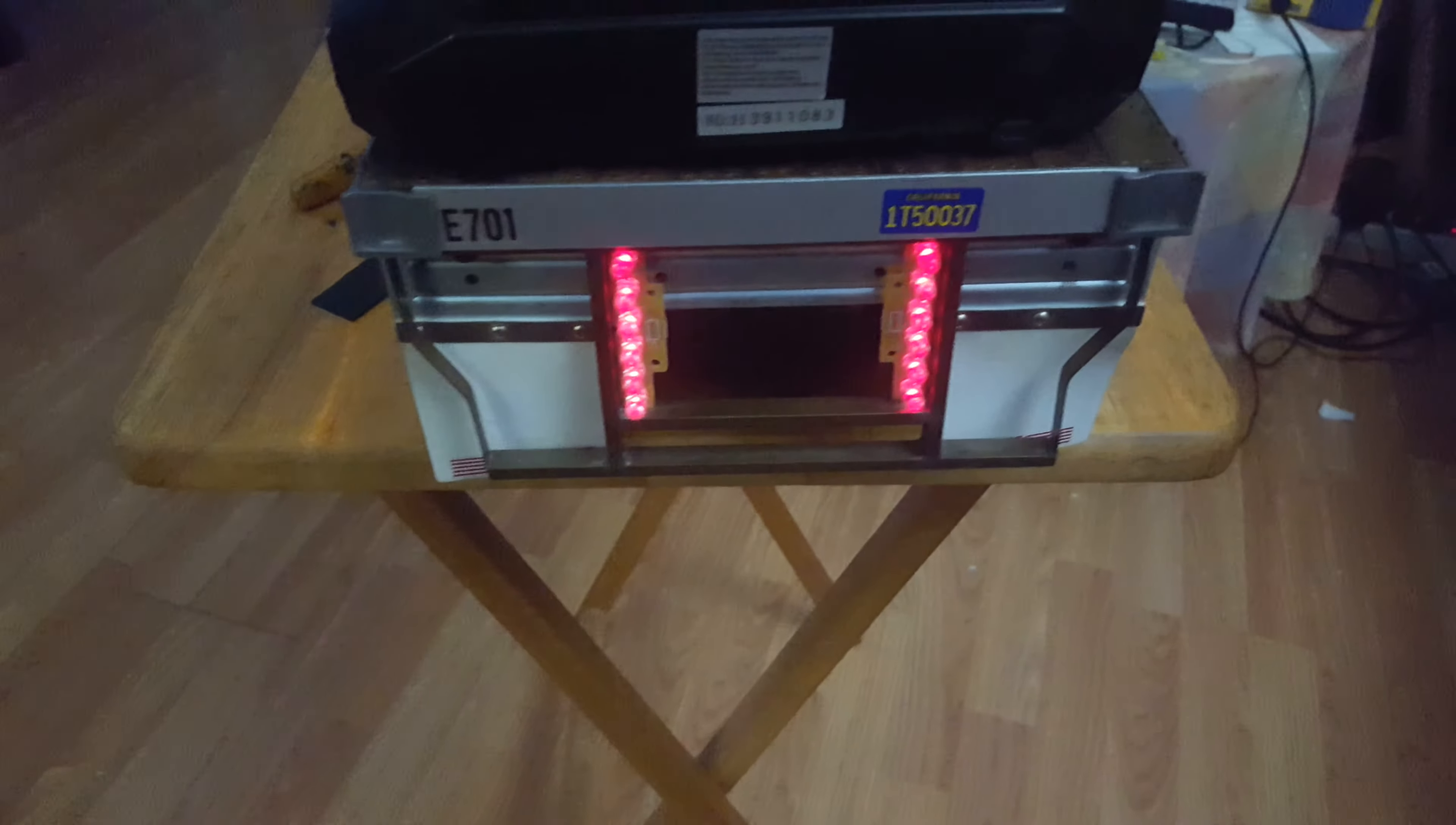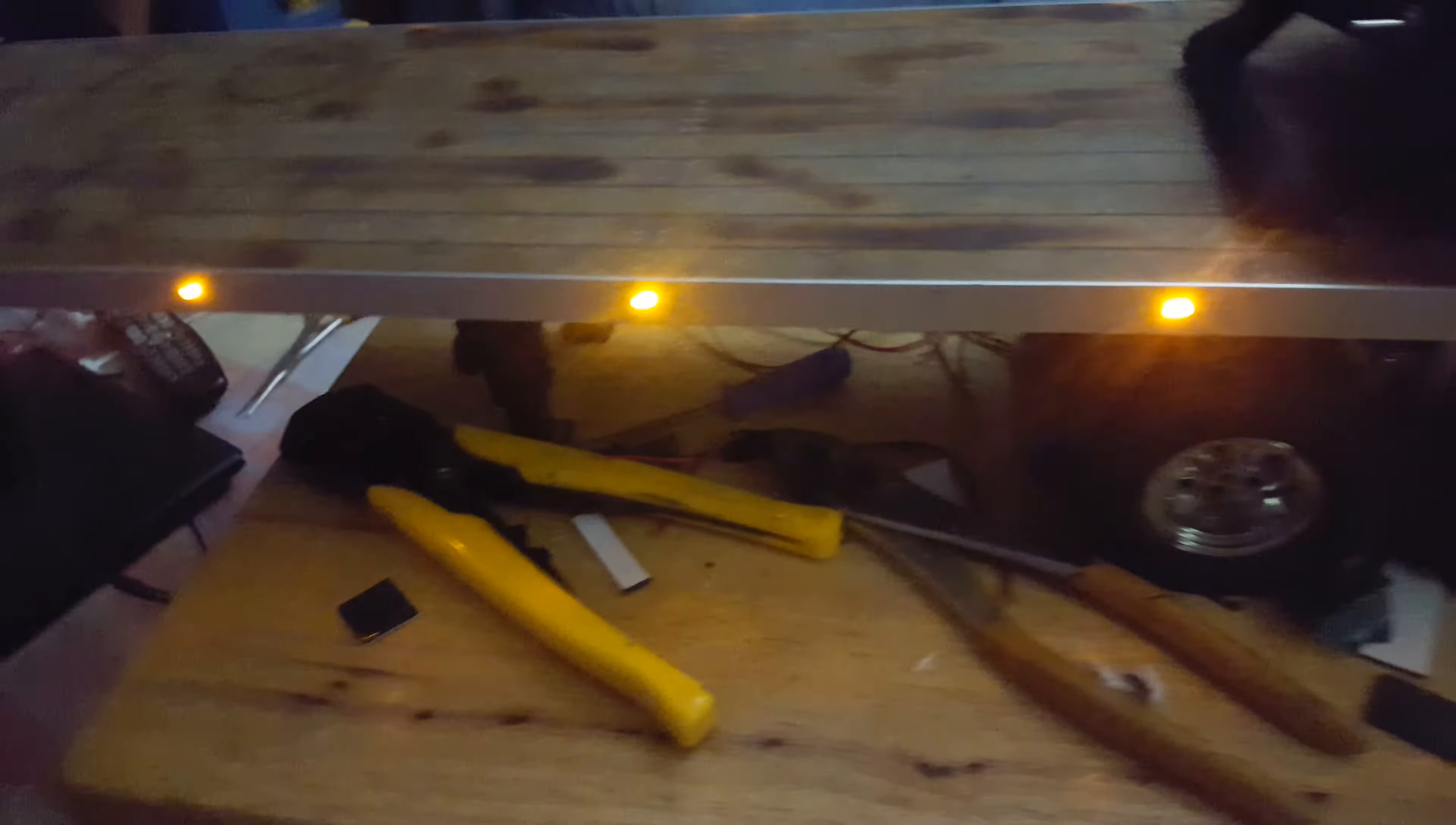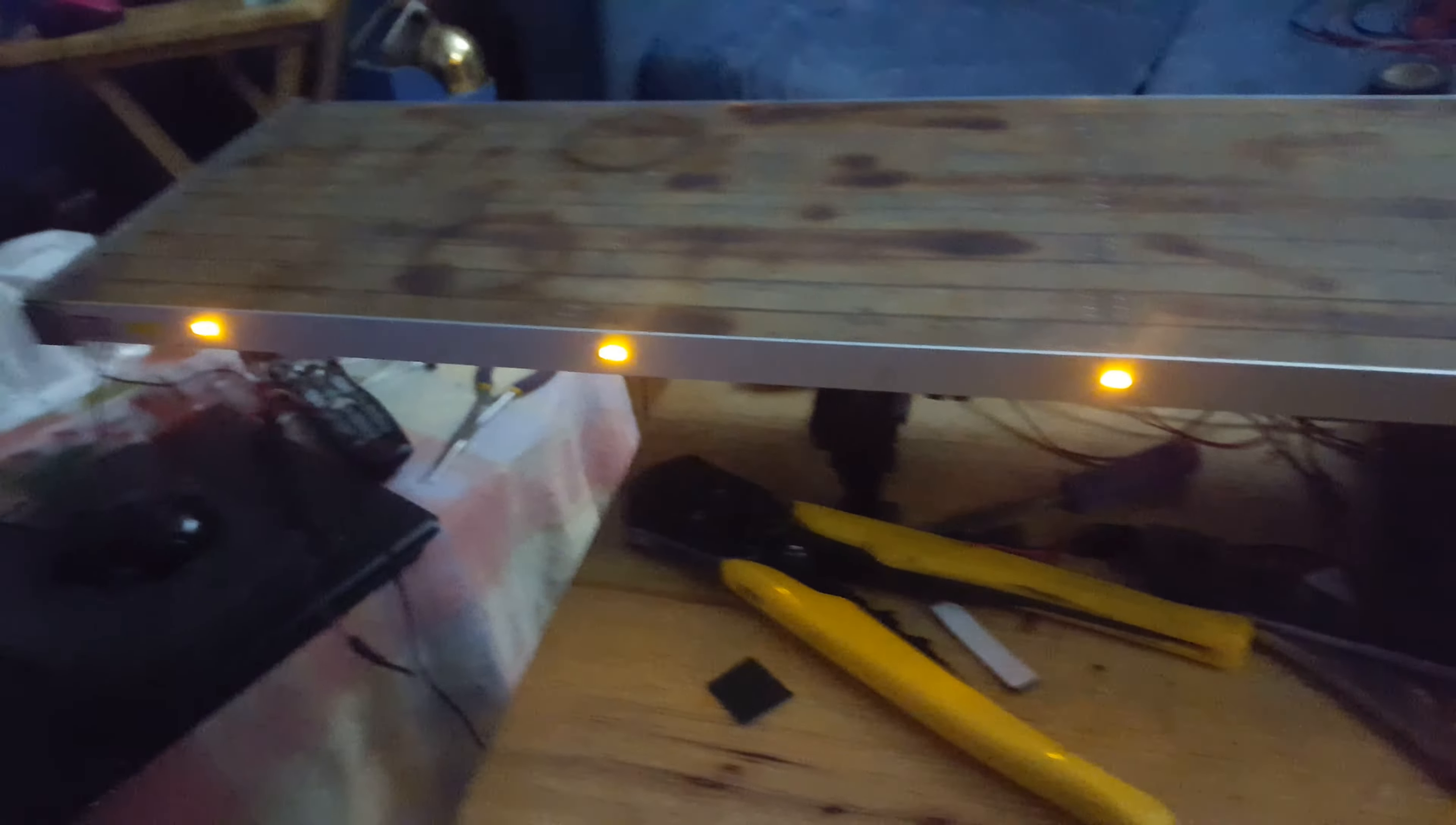Side lights actually stay on like normal. There's five on each side.